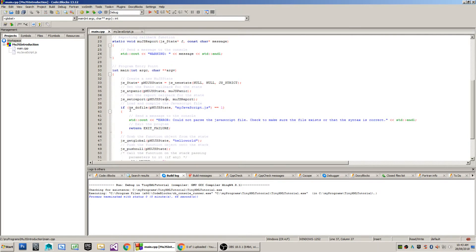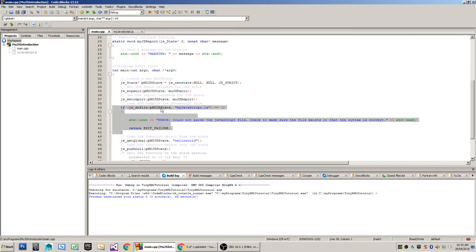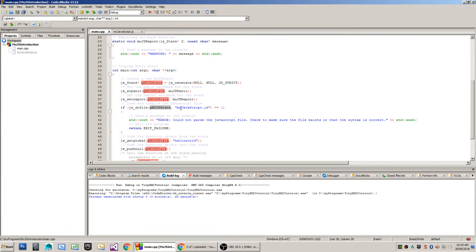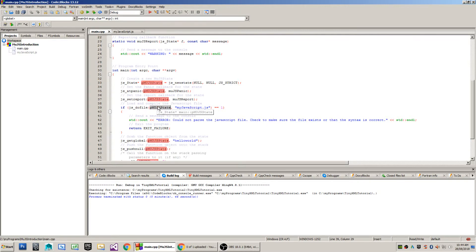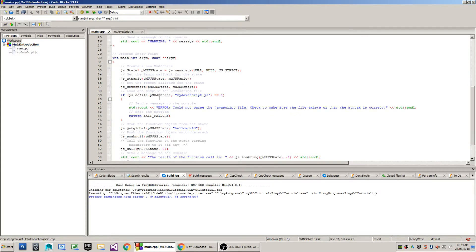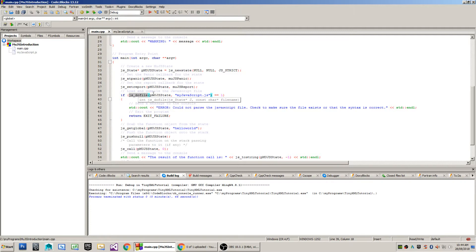Now the next method that I'm going to call is JS_dofile. What the dofile method will do is it will load and also compile your JavaScript file, which here I've got my javascript.js file, into the virtual machine which is the state we created, pMooJSstate. The JS_dofile method is very similar to the method lua_dofile that occurs with the Lua libraries.